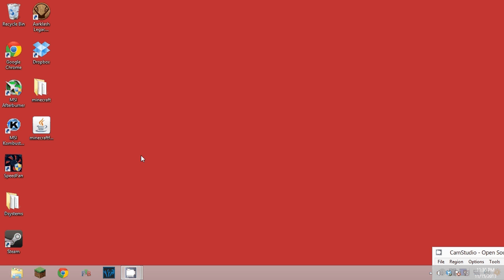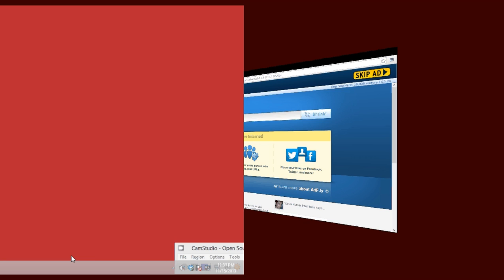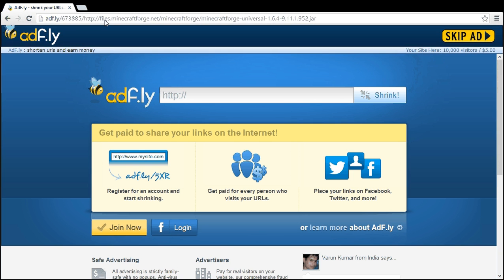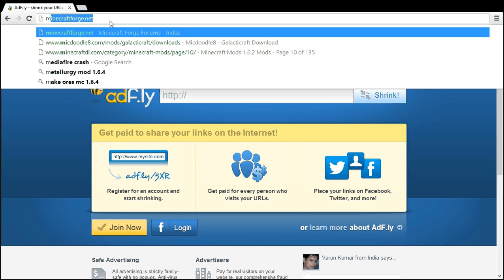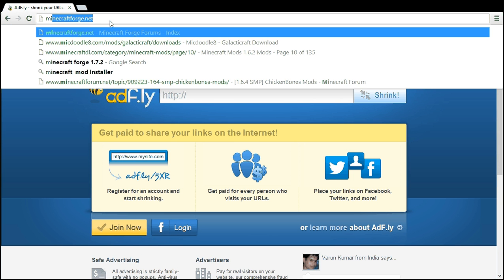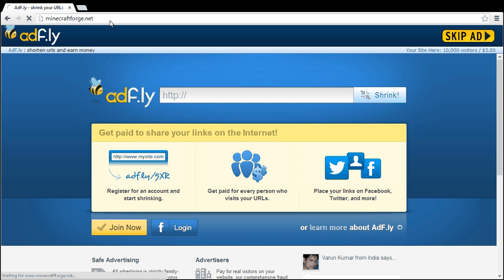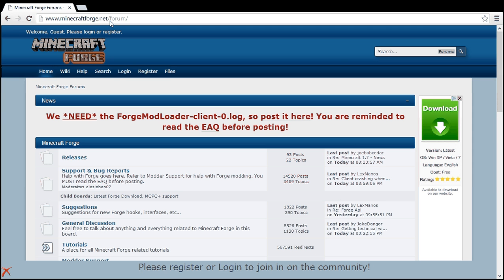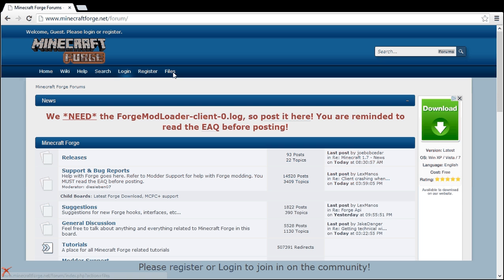You're going to want to go to your internet browser and type in minecraftforge.net, and there'll be a link in the description for the files here. So it'll take you to the home page, then you click Files.